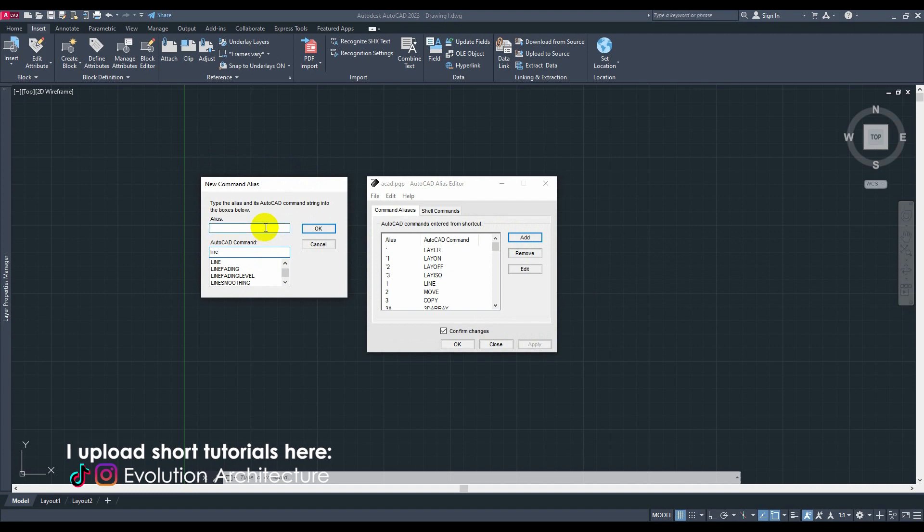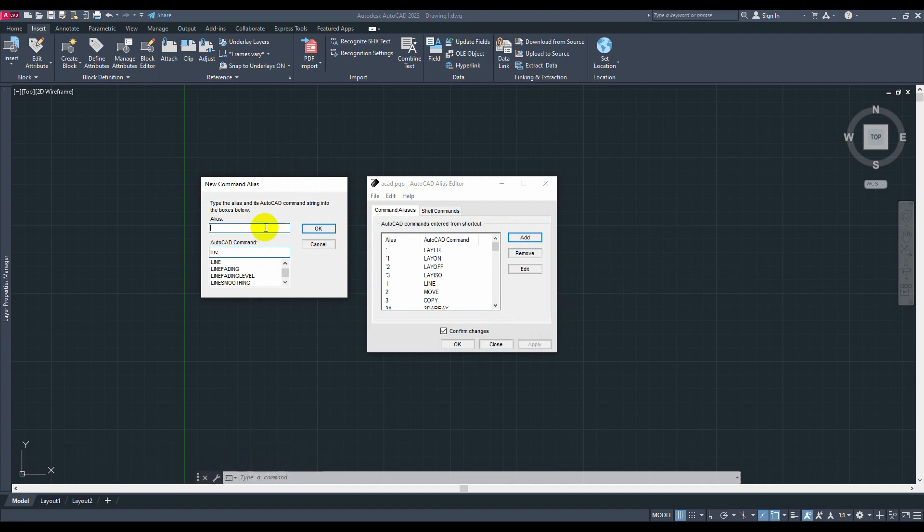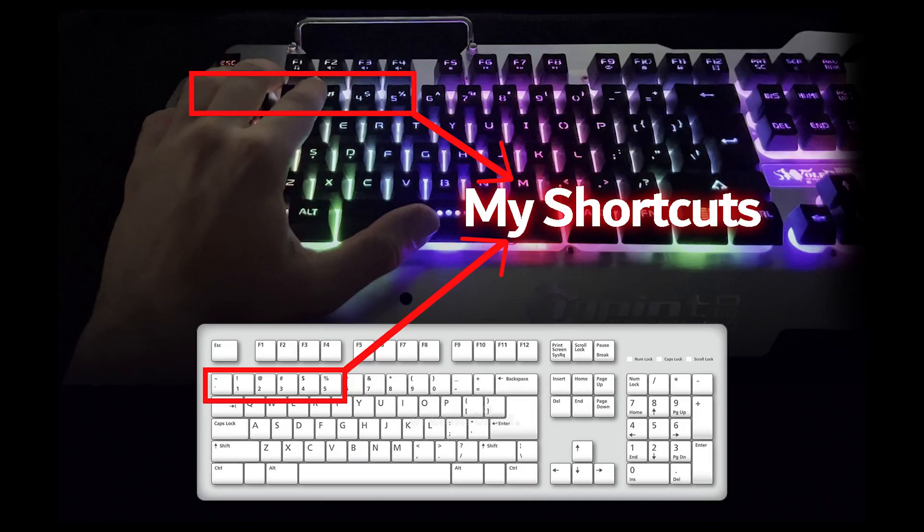Okay, so that one you're going to type your own shortcut. I'm going to type 1, for example. As you can see right here, I have layer on, layer isolate, layer off, line, move, copy, and rotate. We have them here in numbers. This is why I choose to place my left hand on the left of my keyboard.